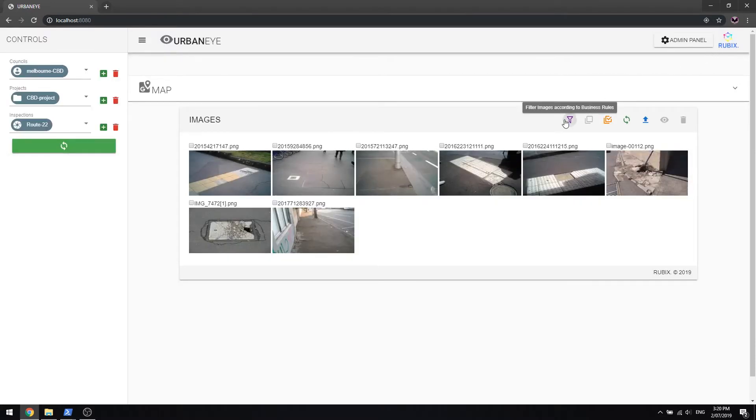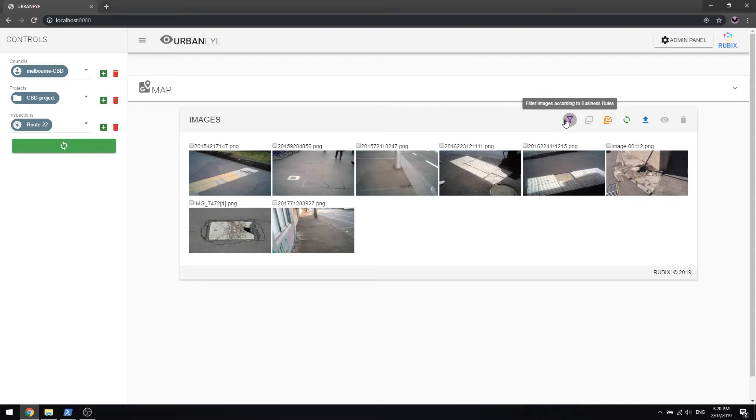UrbanEye's algorithms will filter all the images that pass these business rules and showcase them in a familiar view so you can see what defects pass the defined rules. Eliminating the need for manual defect validation per image, the application of the business rules sets the marginal standard across all images resulting in a streamlined workflow.